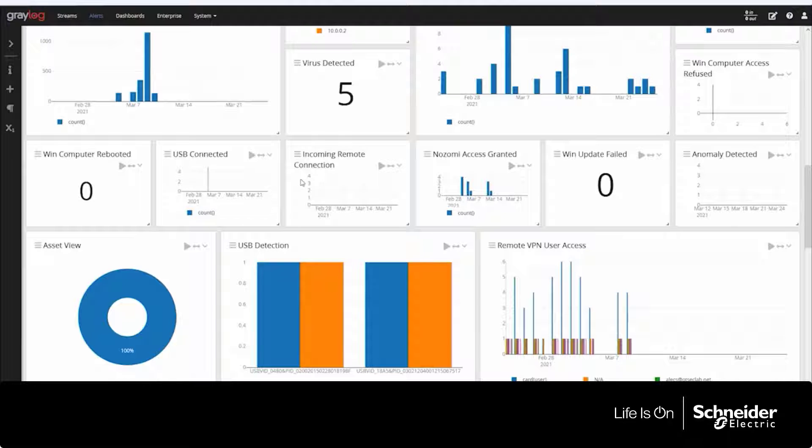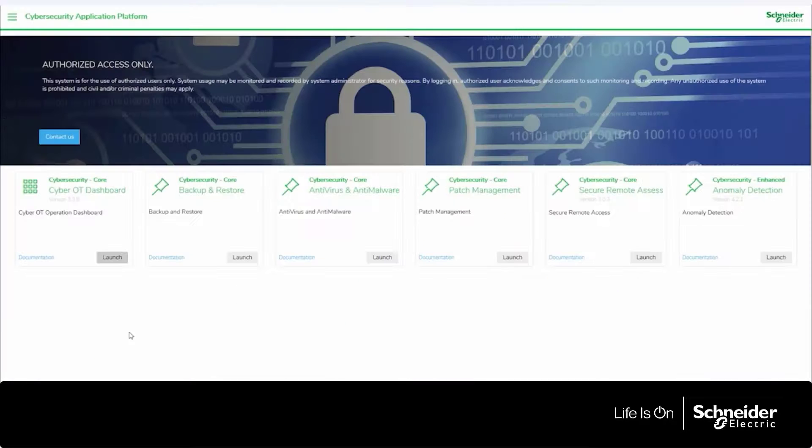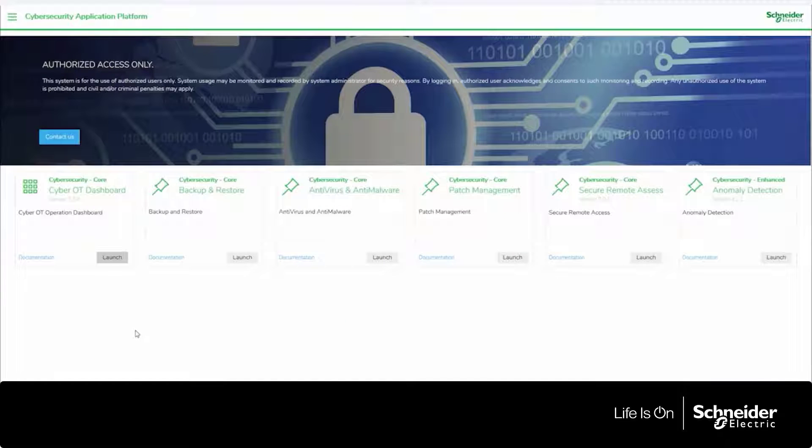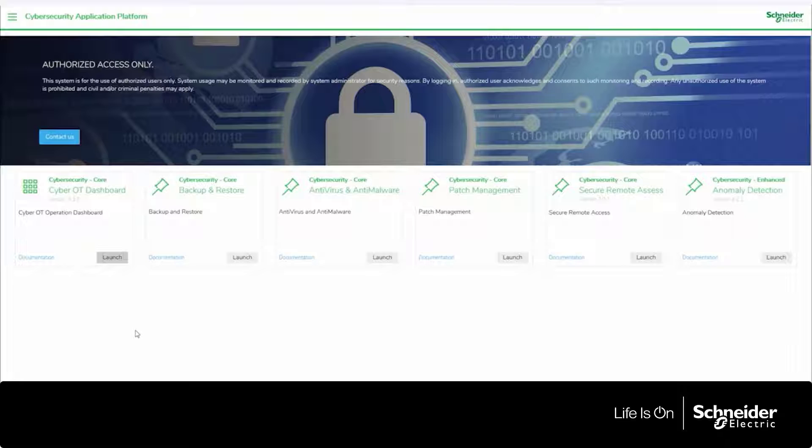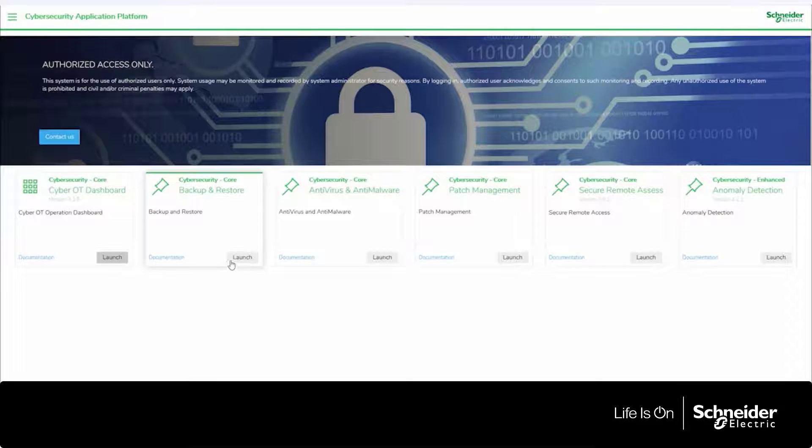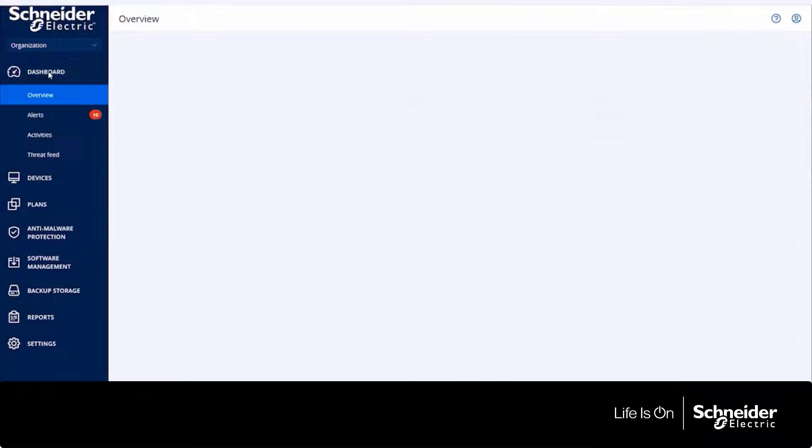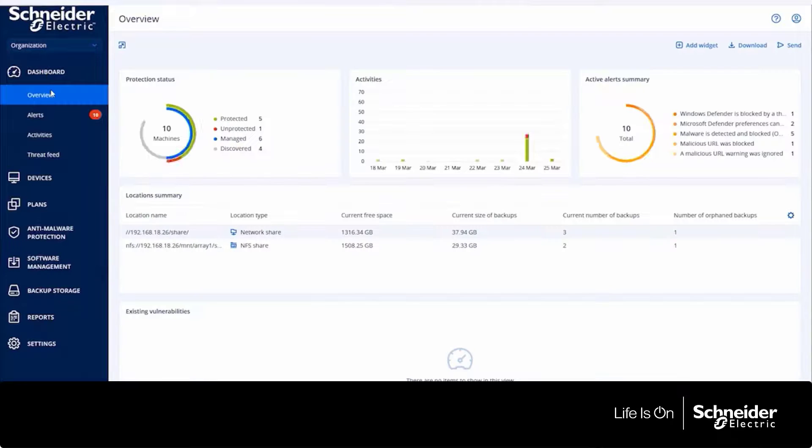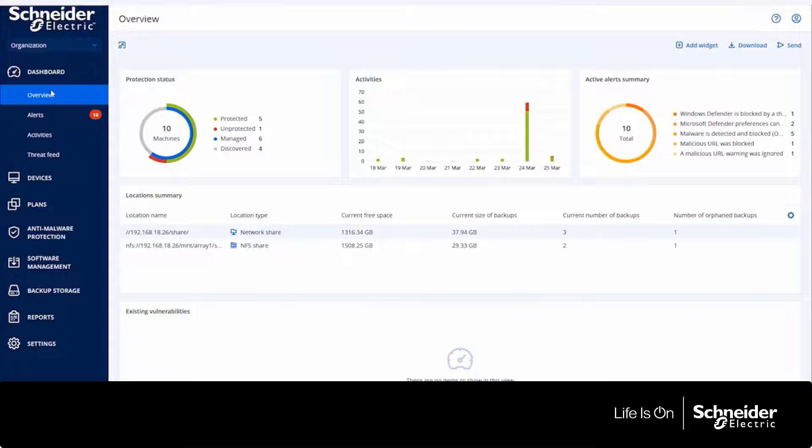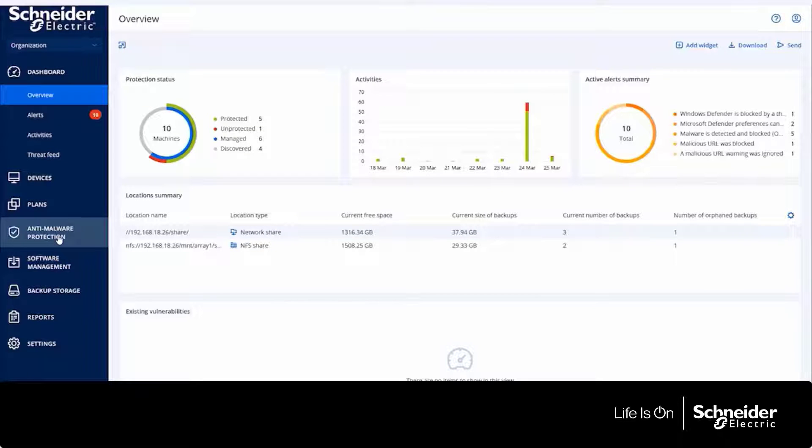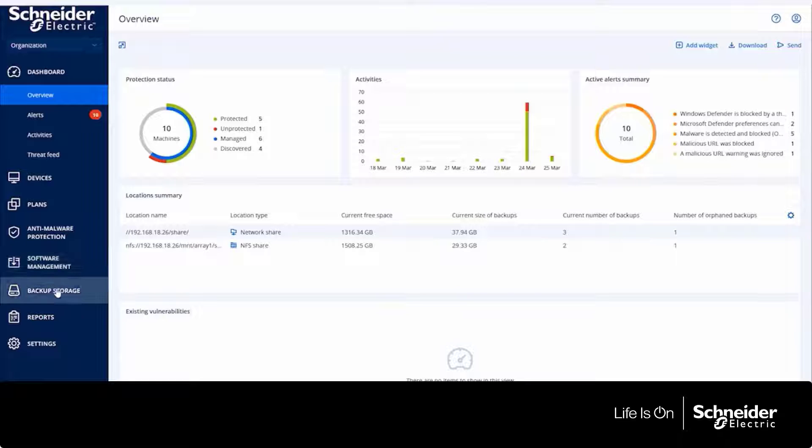So next, I want to dig into an actual module. I'm going to start with the backup and restore module. So within our CAP solution, you can either choose to have single capabilities, so just backup and restore, or you can collectively have all of the capabilities managed through one interface.